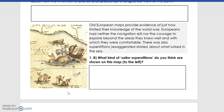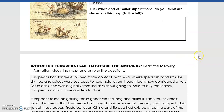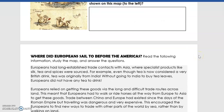People were very easily swayed by stories — if you heard a story about something, you were likely to believe it because you hadn't experienced it yourself. There was no Google, no WikiHow. Stories were a great way to spread information, but also to spread myths and things that weren't necessarily true. Based on this picture, what kind of sailor superstitions do you think are shown on the map? Think of old sailor stories — like mermaids, dragons, giant squid, things like that.